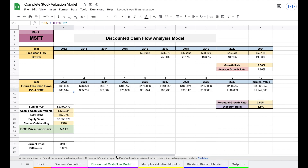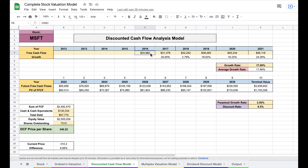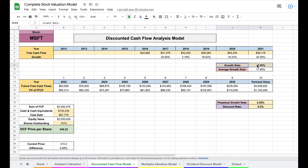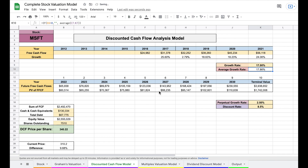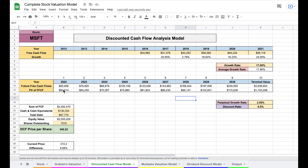The next model is the discounted cash flow, one of the most important methods to calculate intrinsic value. The entire template is built out and most formulas are automatic. What we need to do is look up the historic free cash flows for Microsoft, insert them here, and that will give us an average growth rate to consider when applying a growth rate to future free cash flows. Once you insert your expected growth rate, future free cash flows fill in automatically.